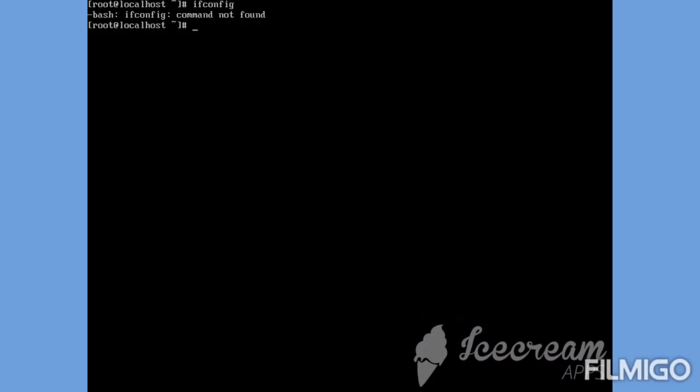Hello guys, I hope you are doing good in this COVID-19 lockdown period. I'm trying to work on a few things where I have installed CentOS minimal installation on my system. Today I'm facing this error where ifconfig is showing as command not found. Let's try to fix this issue.